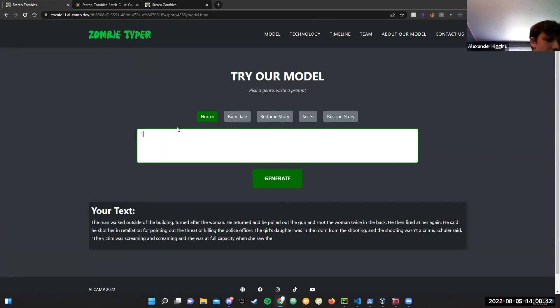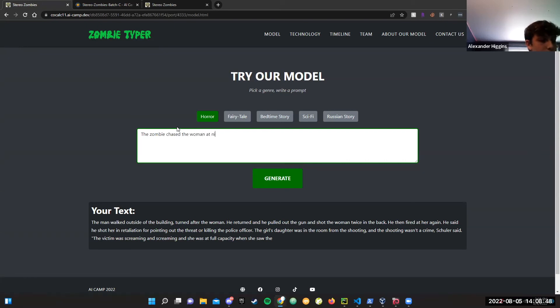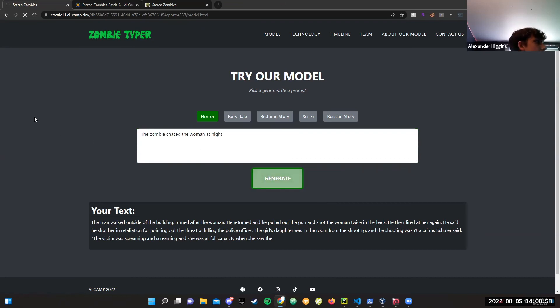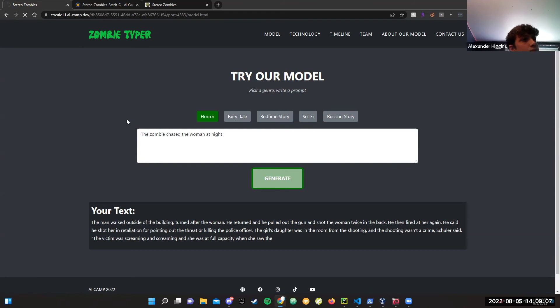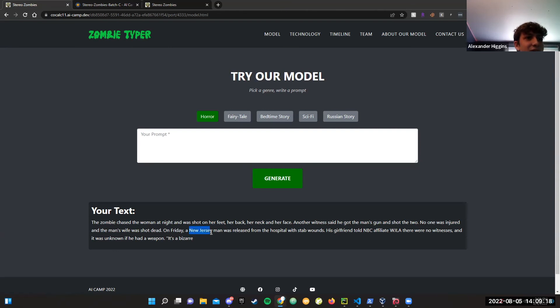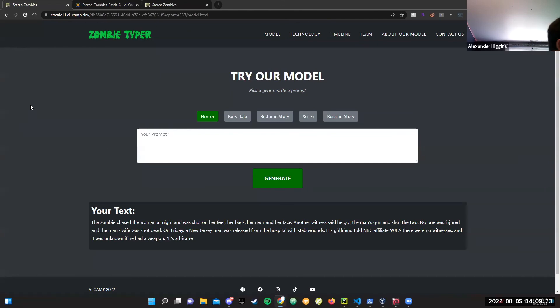And horror. It generated a horror prompt. Oh wow, look at that. New Jersey. So yeah, Aiden, you could talk about some of the challenges we faced.